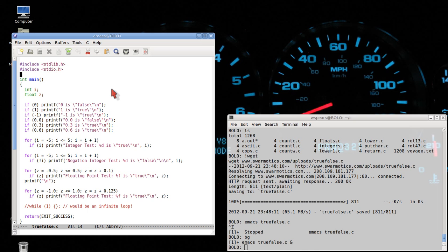The main point is that, unlike integers and floating-point numbers, C does not have any real concept of true and false as a Boolean value. The way C handles this is quite simple: if a value is zero, that represents false. Any other value represents true.